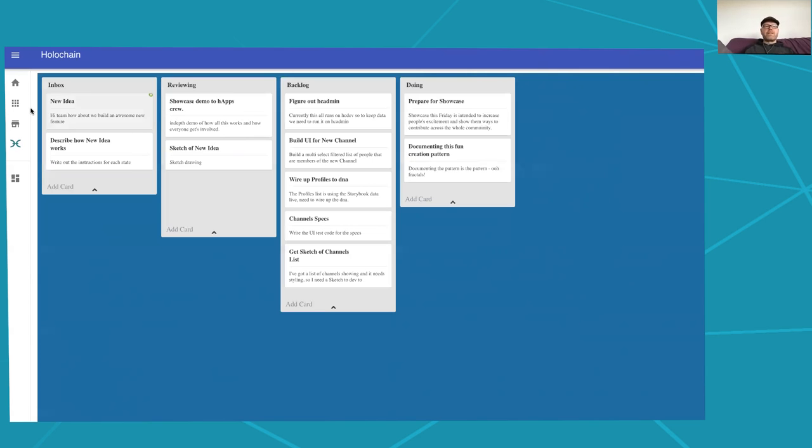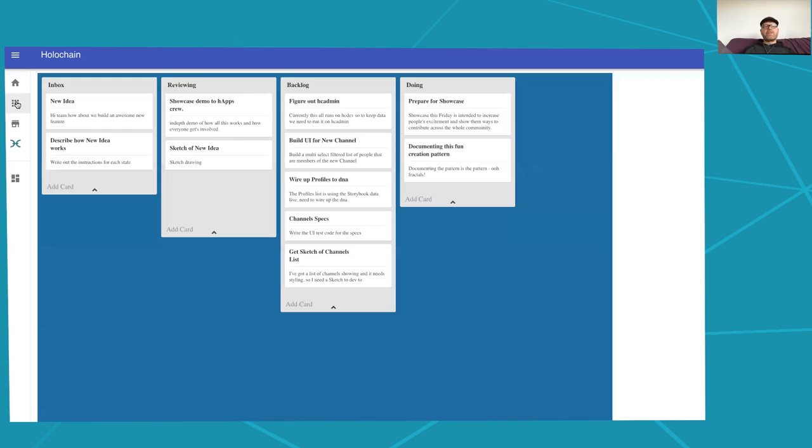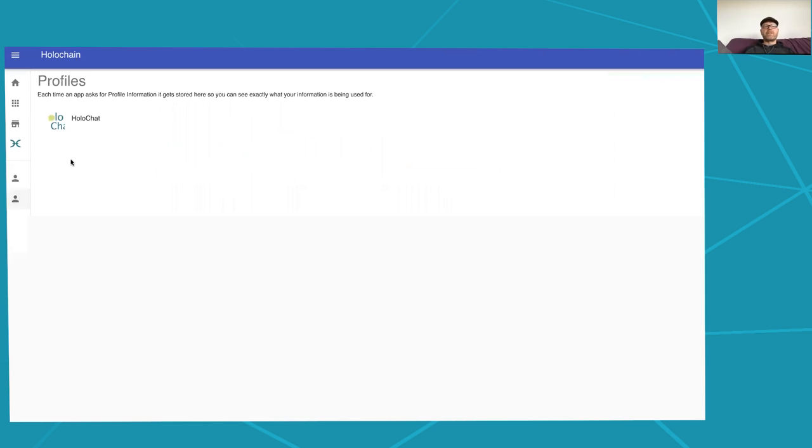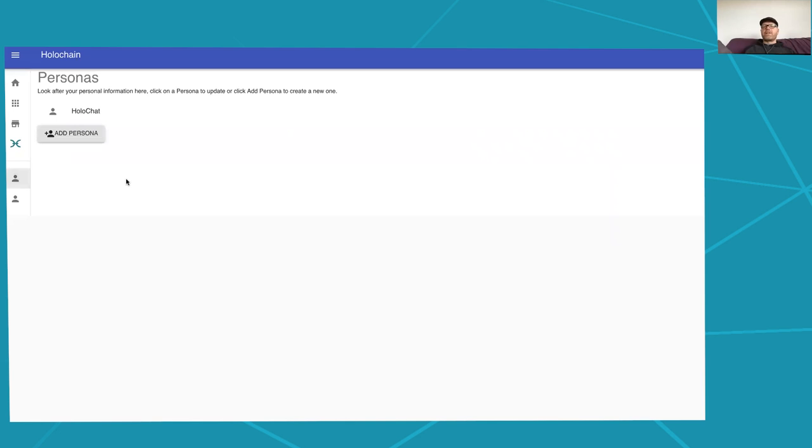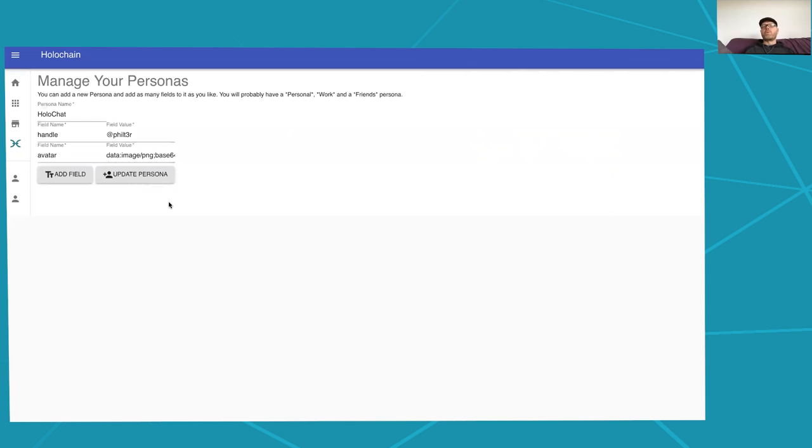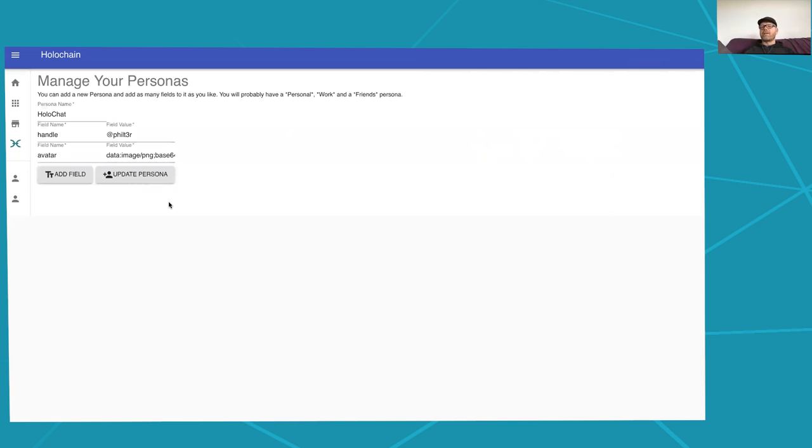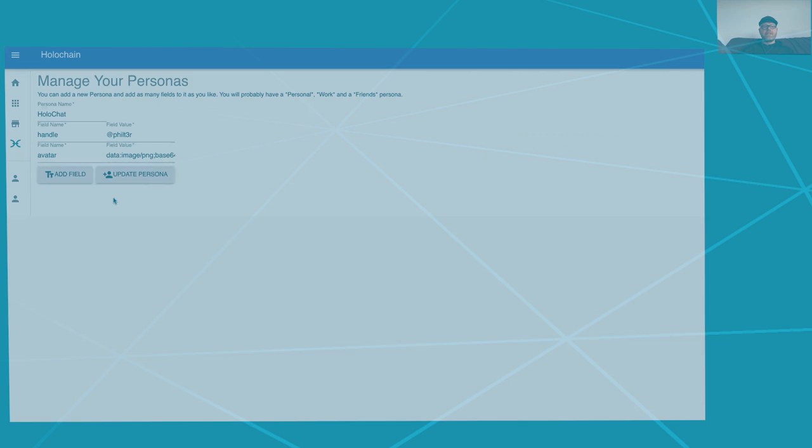And the one last thing I wanted to show you was that when we created that profile, which was this one here for HoloChat, it automatically created us a persona because we hadn't used it before. So we've got this one persona now for HoloChat with a few fields in it. We can reuse that information across multiple different profiles and this information is stored on my personal DHT, so it's not shared, it's not like out in a great big DHT everywhere, and I'm allowed to control who's allowed to see that. And that is the demo.